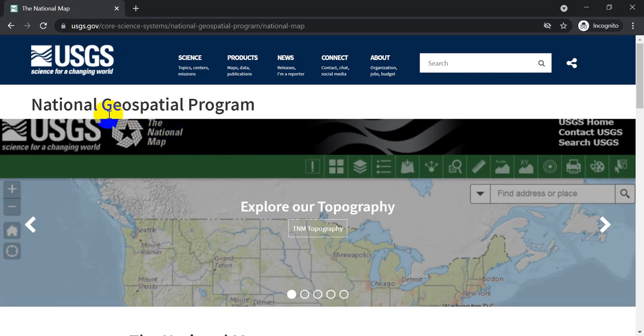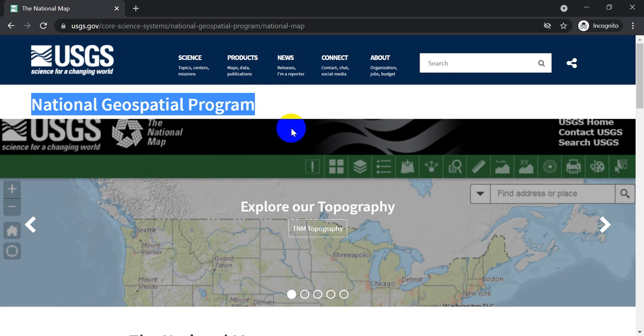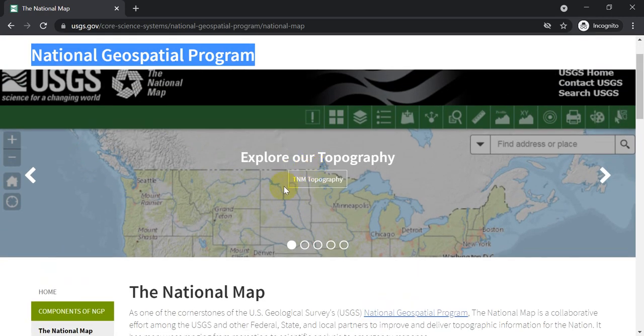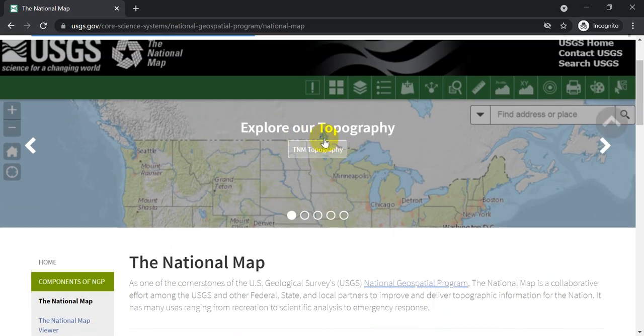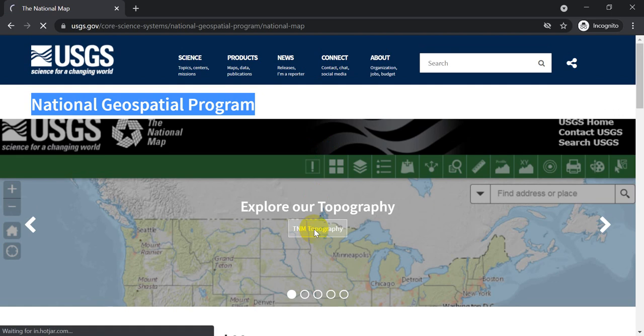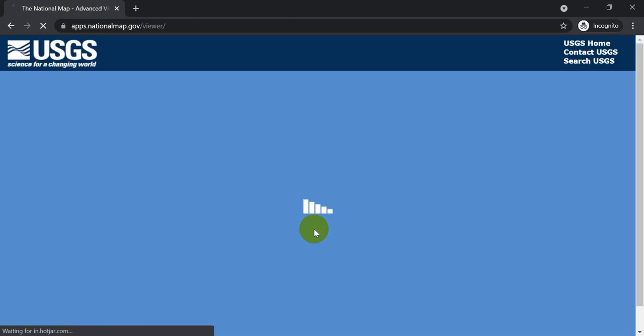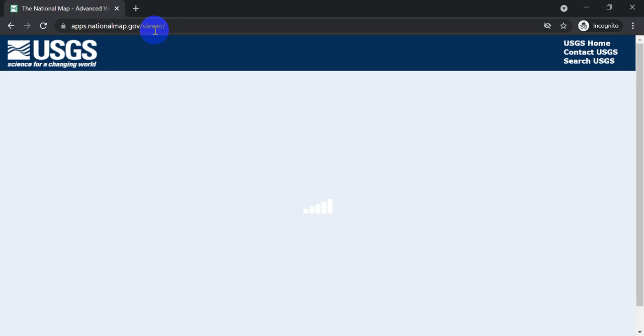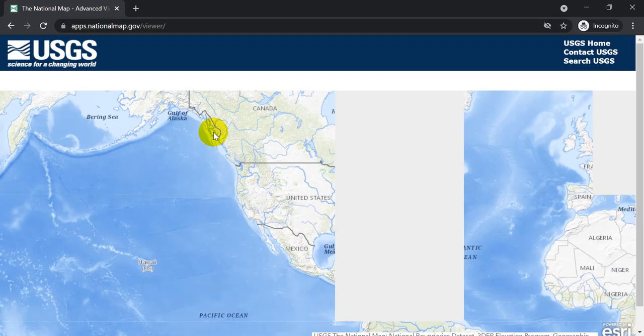And then when you come to this here on the National Geospatial Program, we just want to go find where we can download. And right here it says TNM Topography. We'll go there. So apps.nationalmapviewer.gov forward slash viewer. I'm just going to wait for this to load up and hopefully it does. There we go.